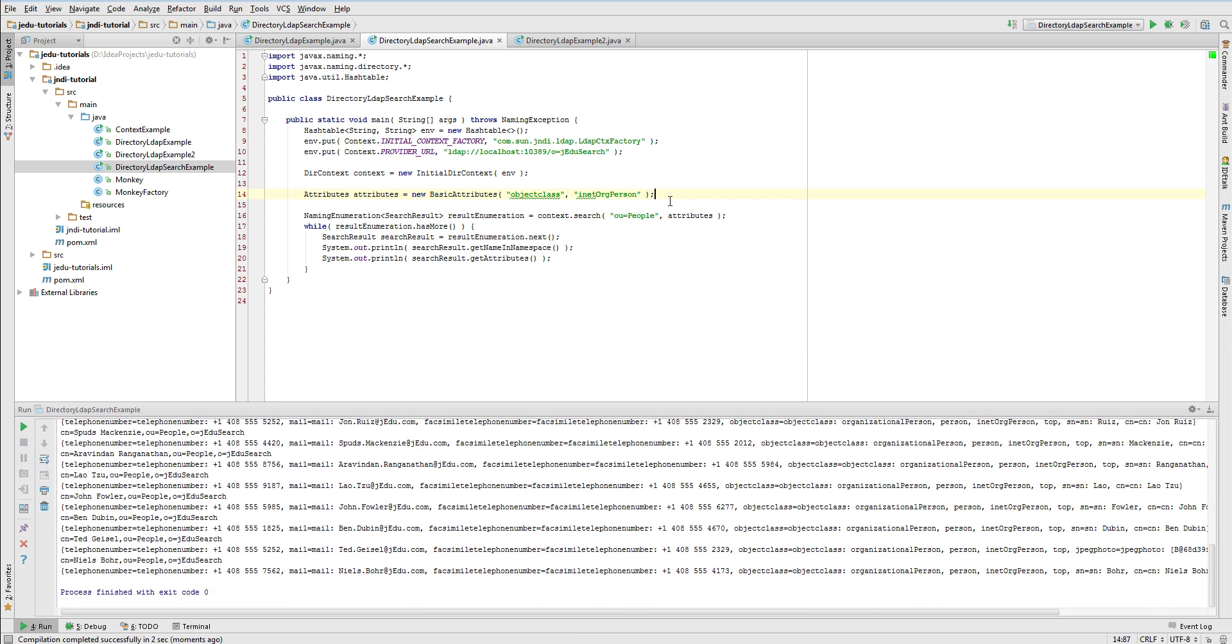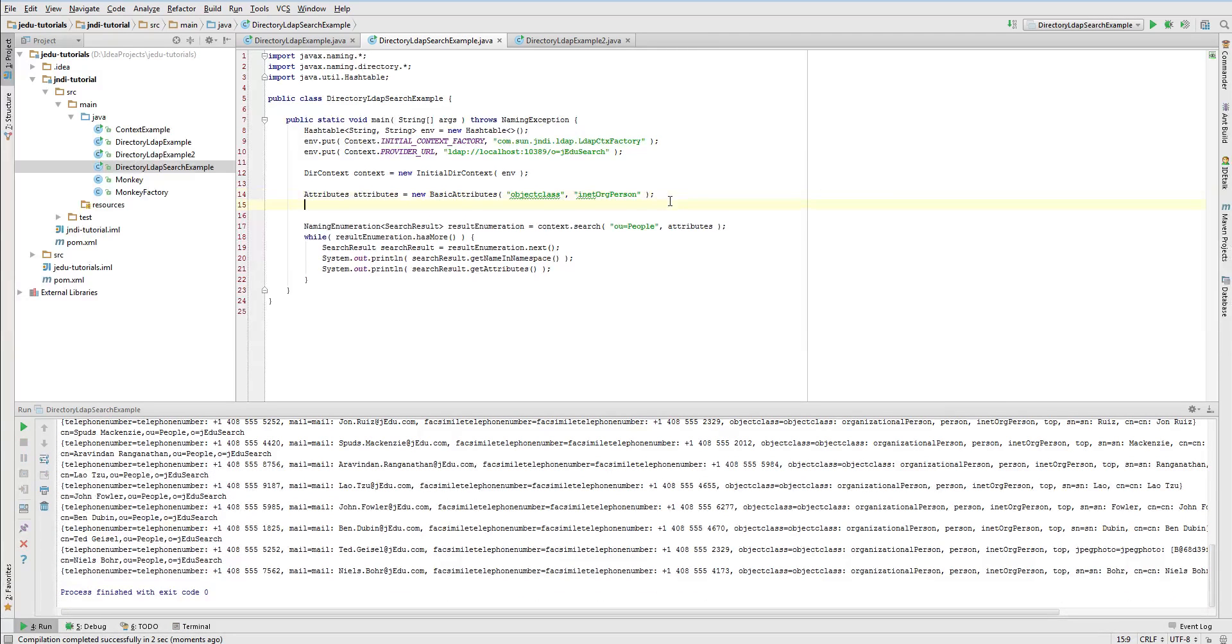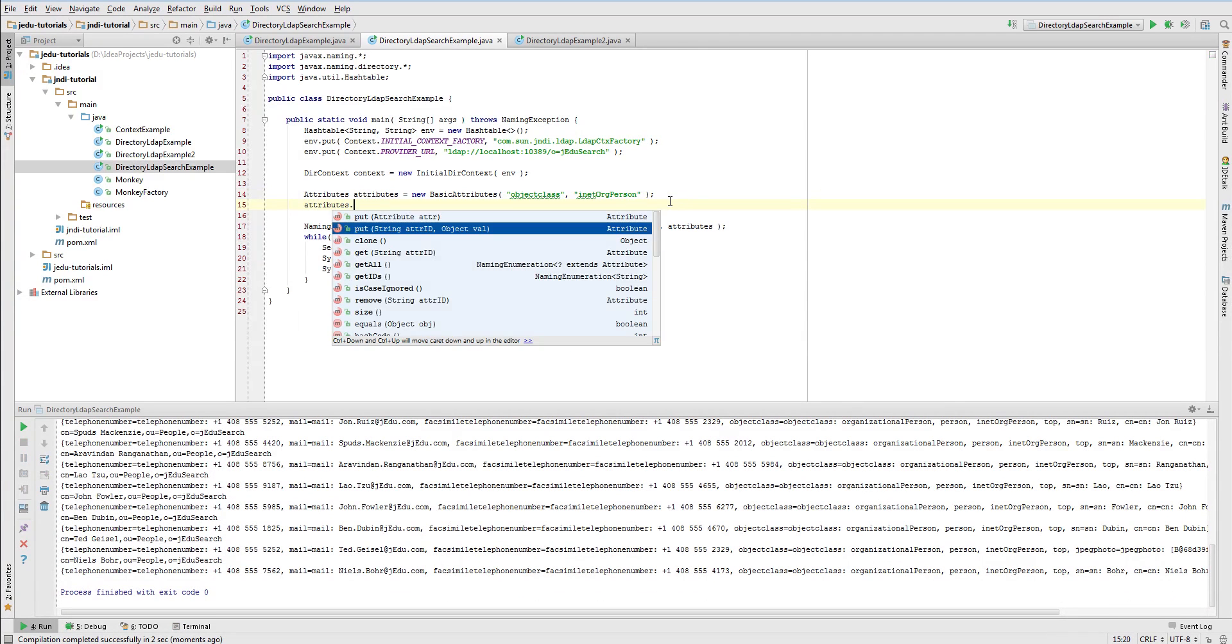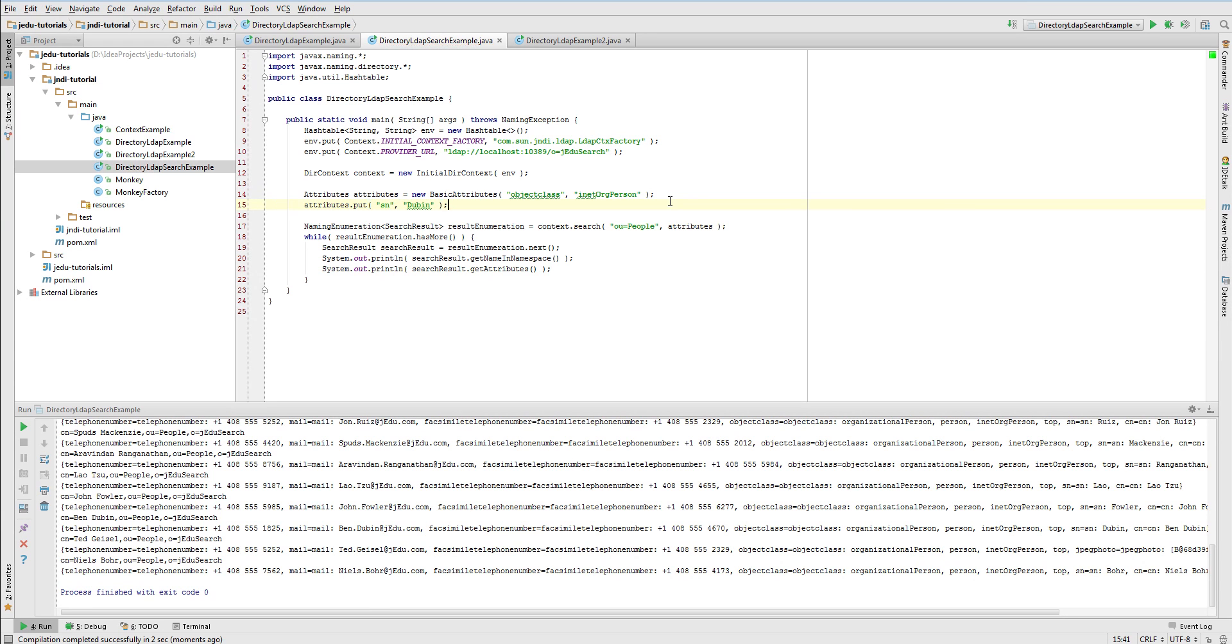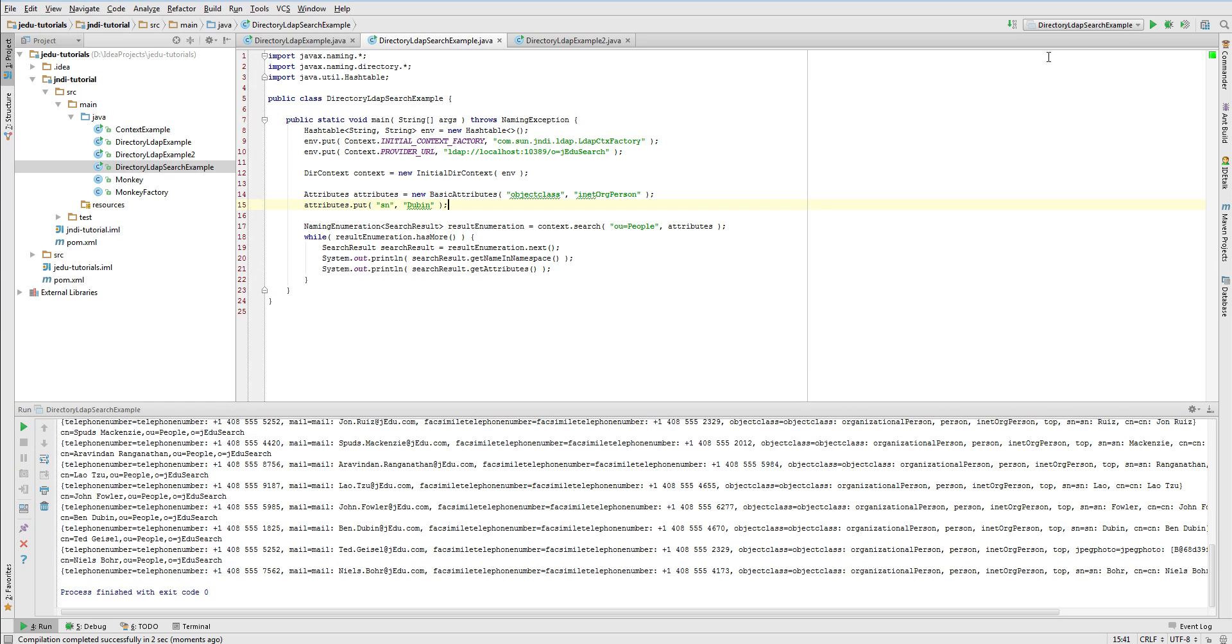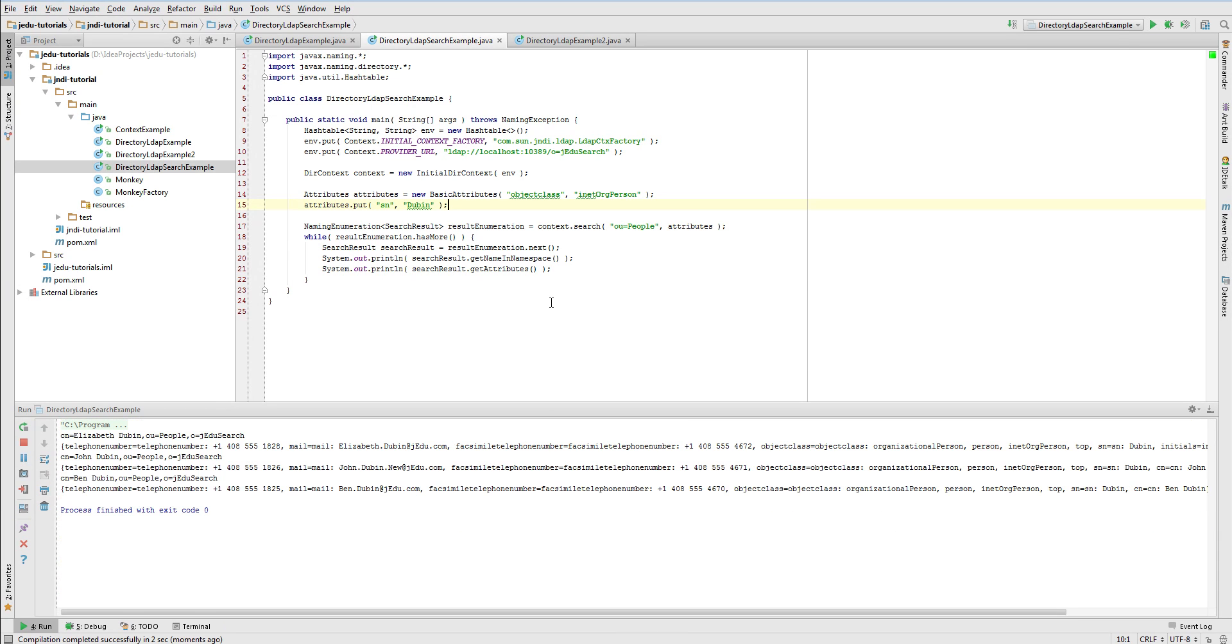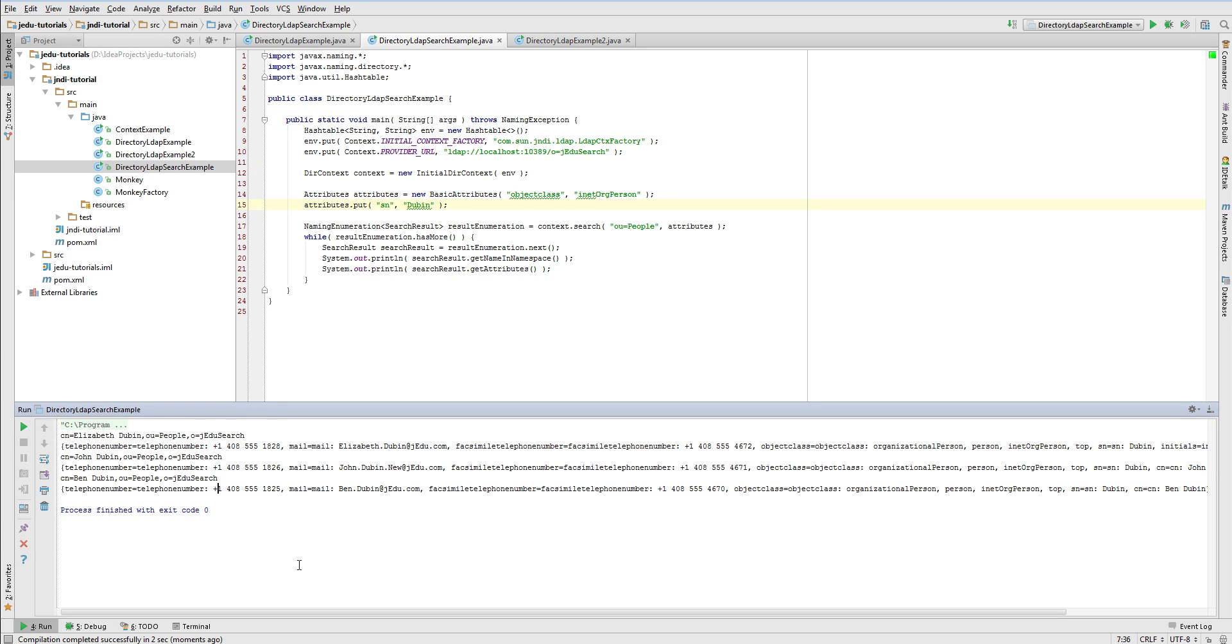Let us now add another criteria for our search. Besides requirement about object class, we will only want to get people with specific surname. What we need is only one change. To our attributes container, we add another attribute with key sn, or surname, and value dubbin. Now searching will return all entries that are located within people context, have inetOrgPerson value in object class attribute, and have dubbin as a value of surname attribute. There are three such entries, and you can check it in Apache Directory Studio. Running the example also confirms it.